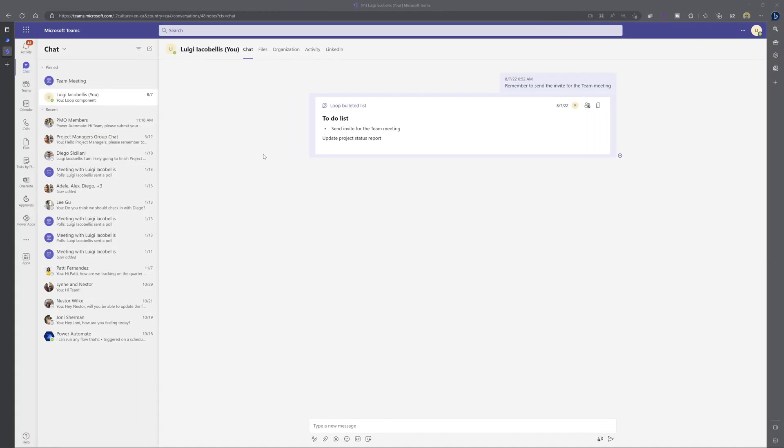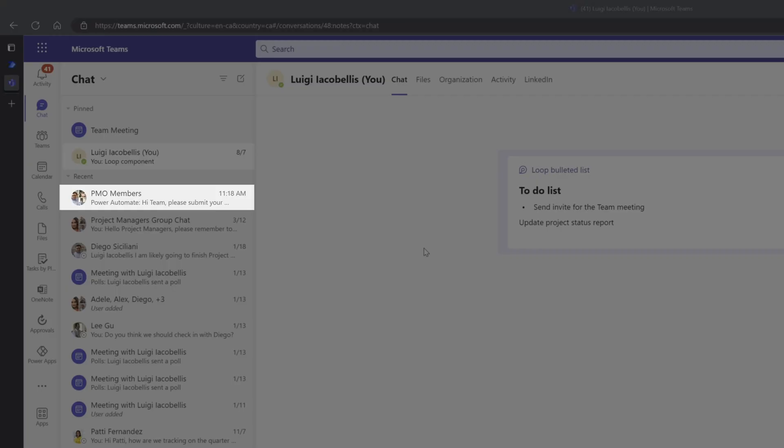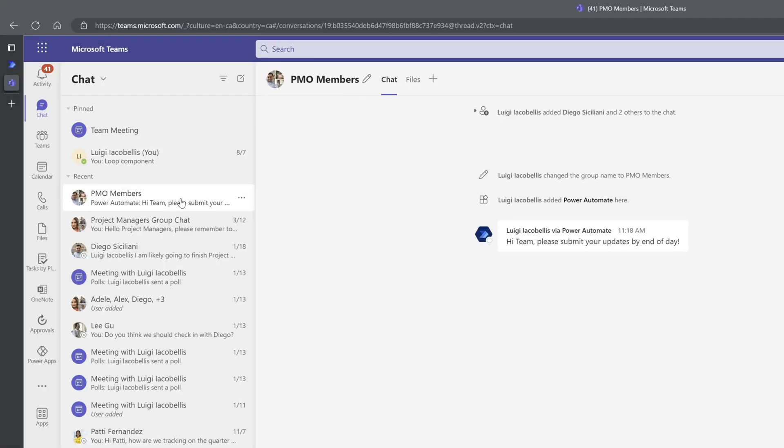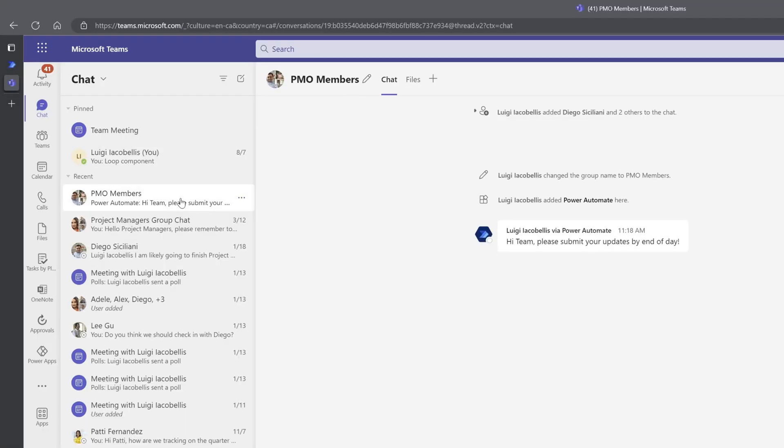All right, now in order to find the conversation ID or chat ID for a group chat in Teams, what you can do is navigate to Microsoft Teams on the web, and then click into the group chat for which you would like to find that identifier.